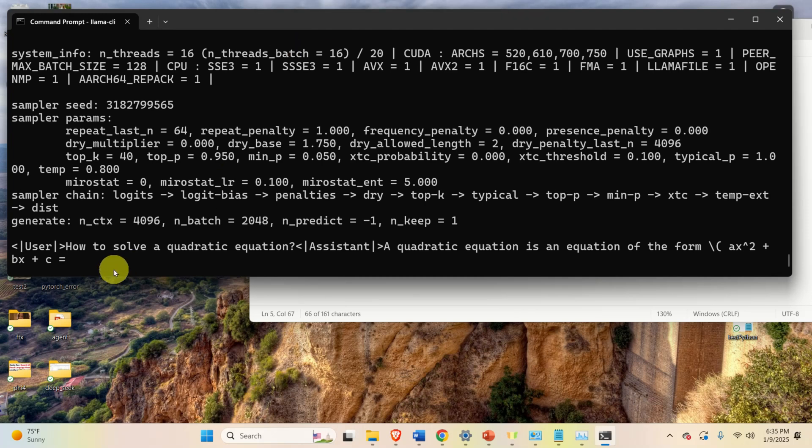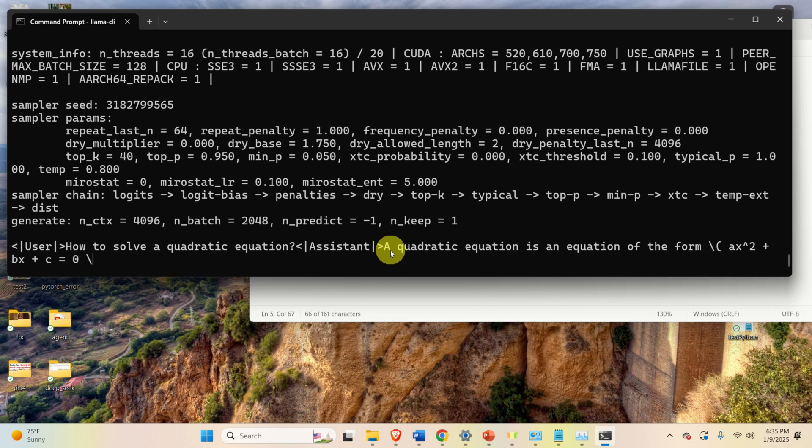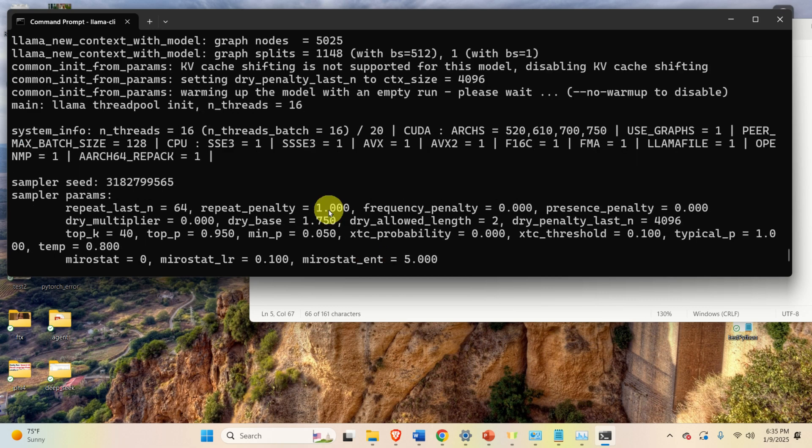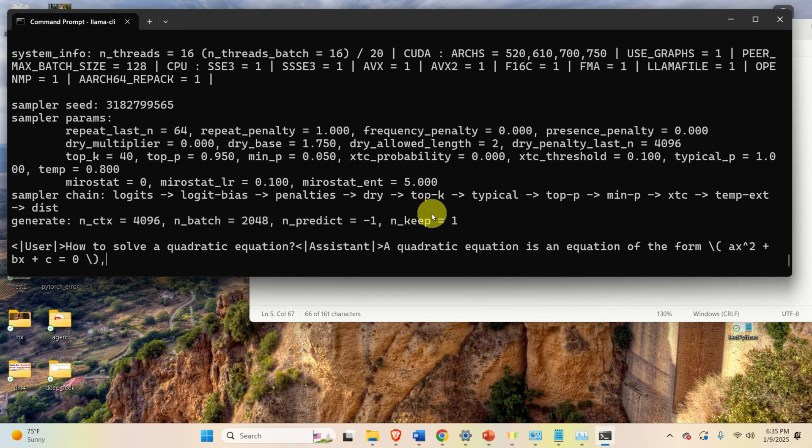And after some time, you can see over here that the response is being generated, and you can see the speed of response, which is not great, and this speed can be improved by selecting probably different parameters, or by optimizing llama.cpp. Okay, that's all for today, and thanks for watching.